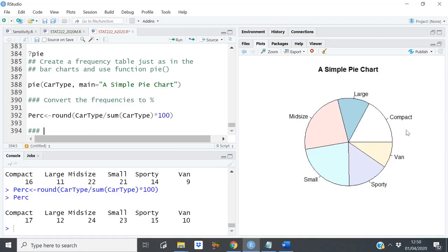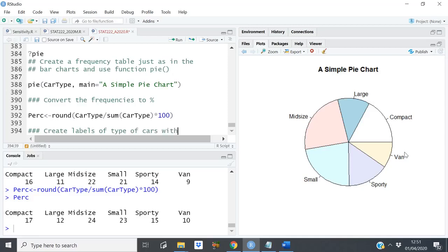The next thing is to create labels. These labels will be things like 'mid-size', 'large', and so forth, but I want them to come with the percentage as well. So I'll create labels of names of the types of cars with their percentage.